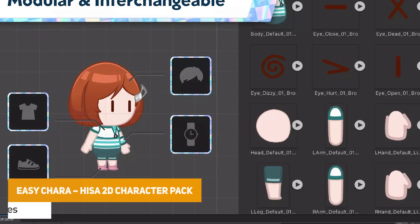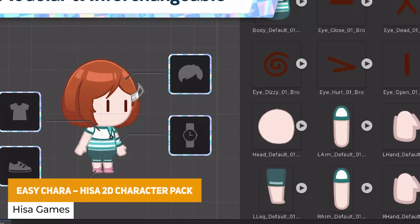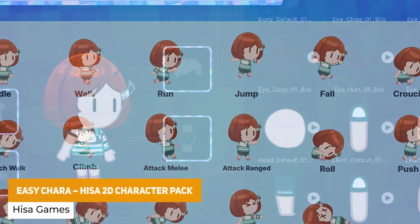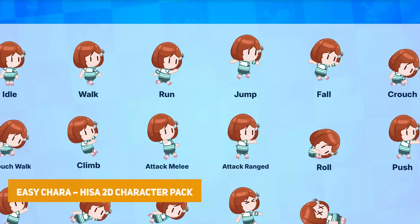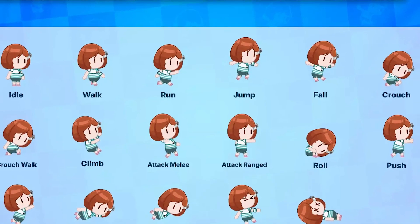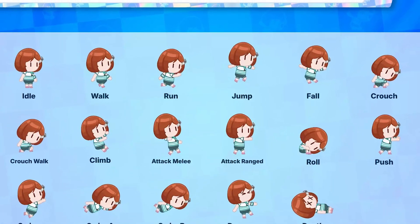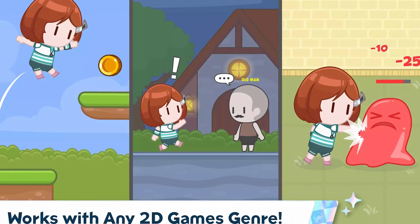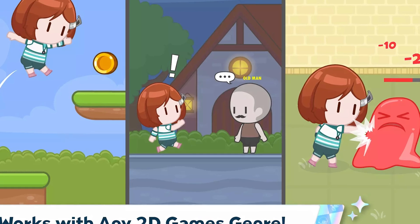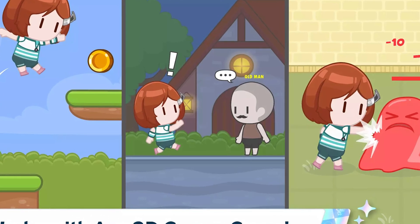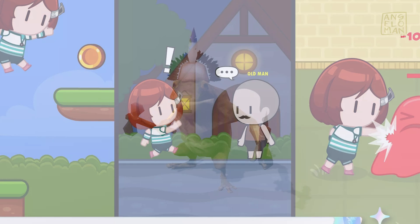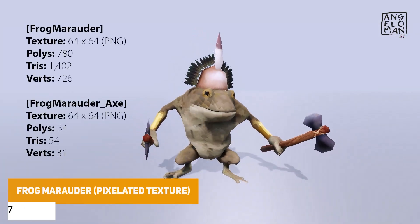We've got the Easy Kara Hisa 2D Character Pack — a fully animated character from the Easy Kara 2D animation pack series, with 17 high-quality animations across run, idle, and attack. It's got optimized sprite sheets and is perfect for platformers and 2D games.